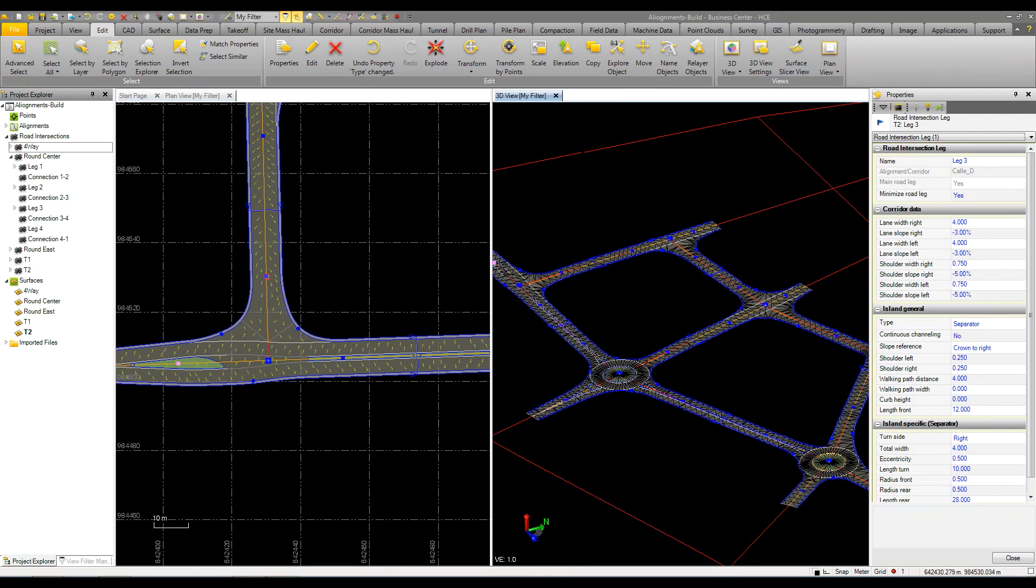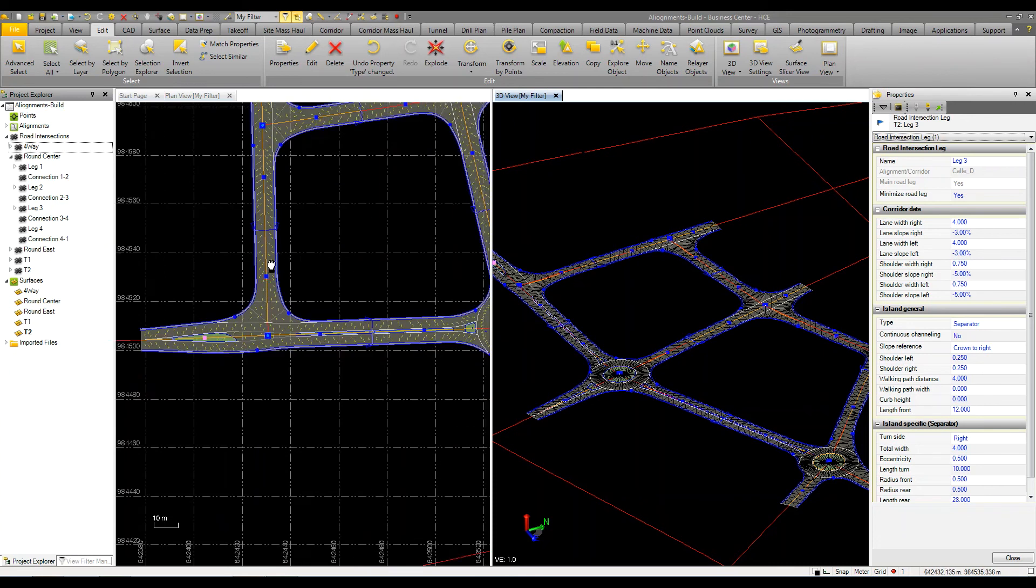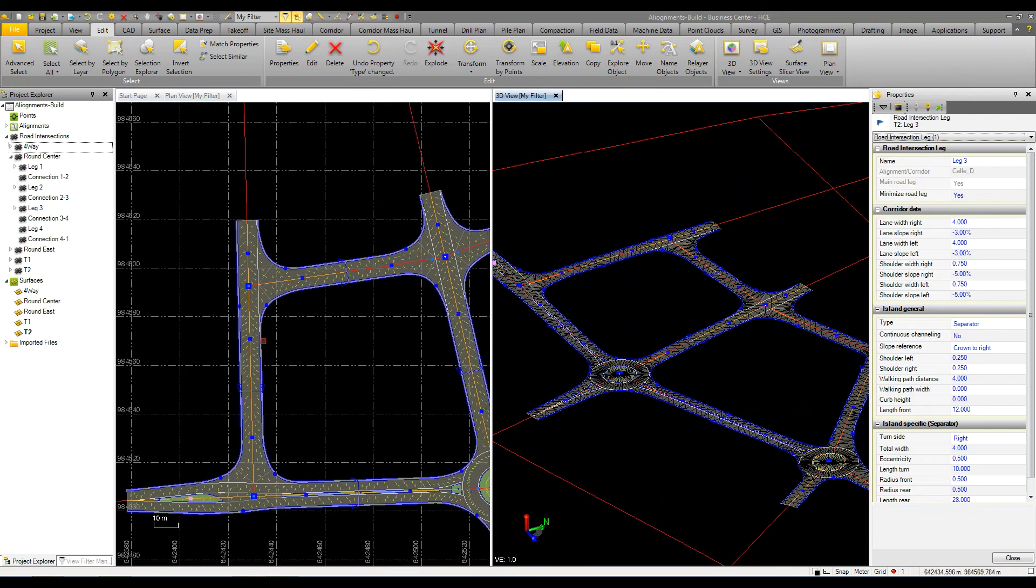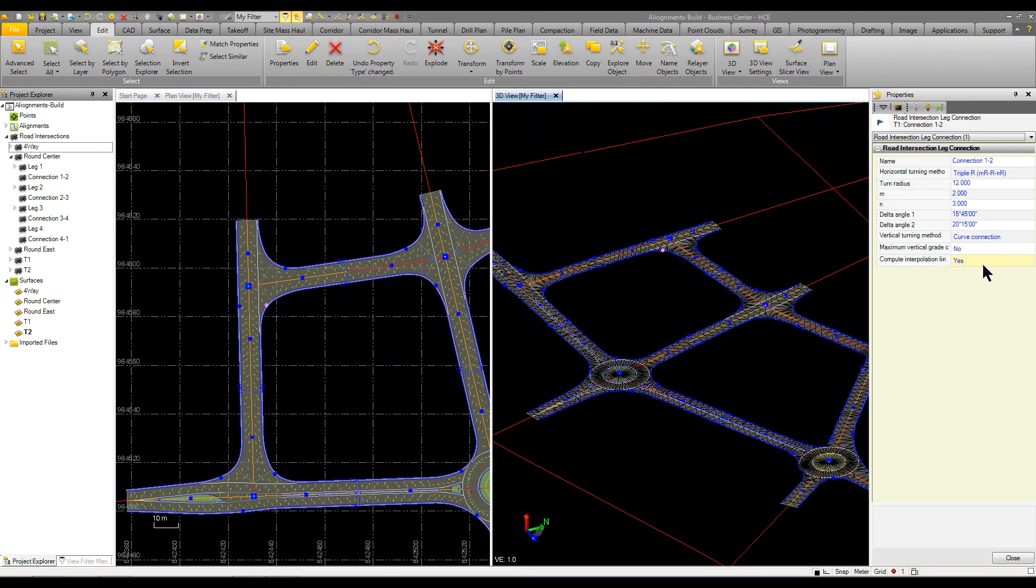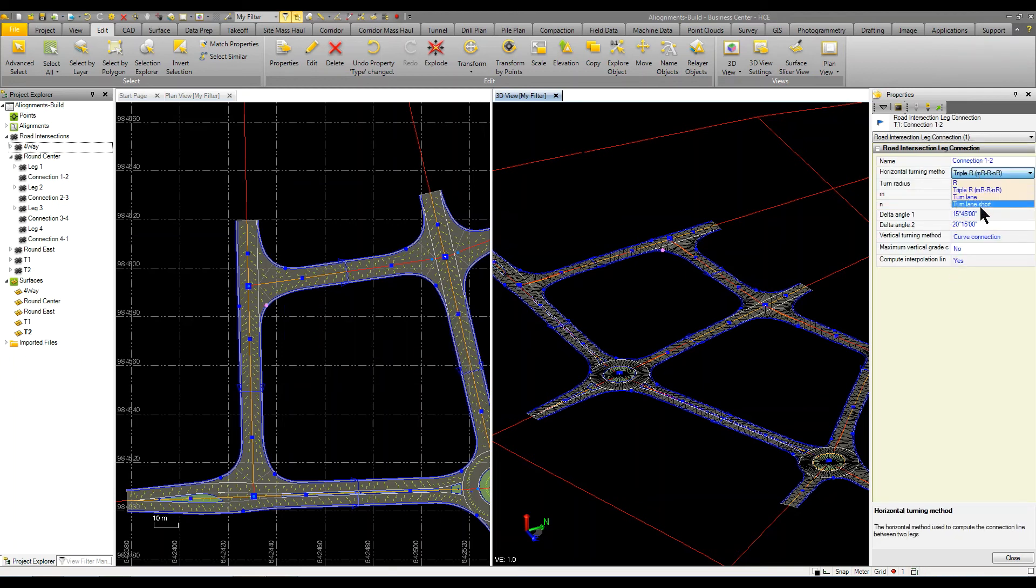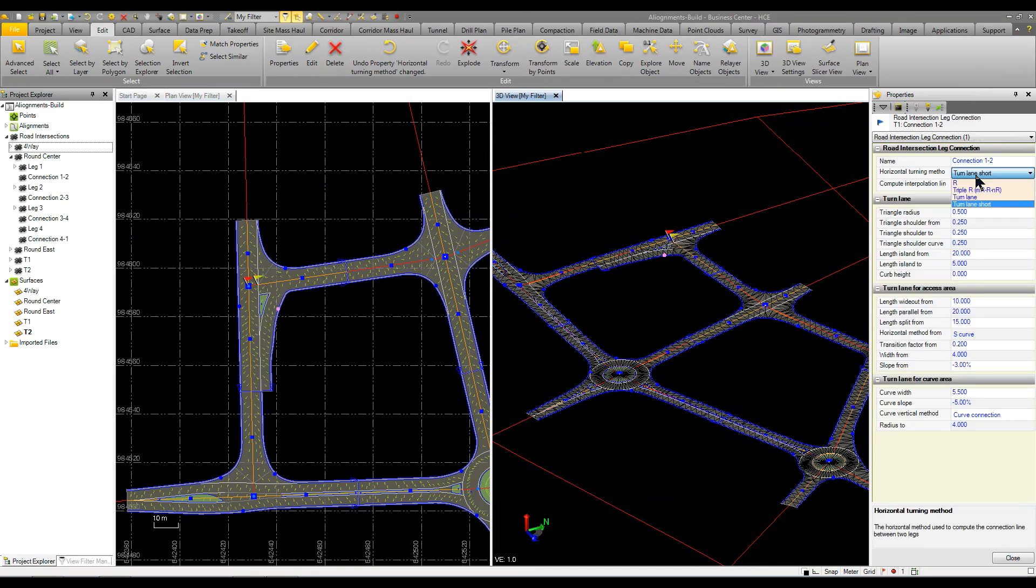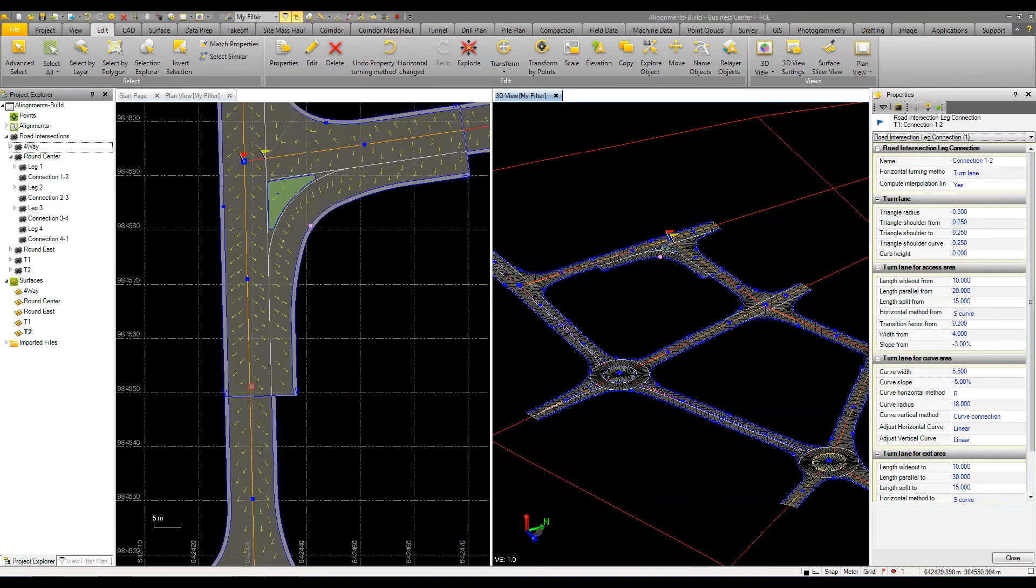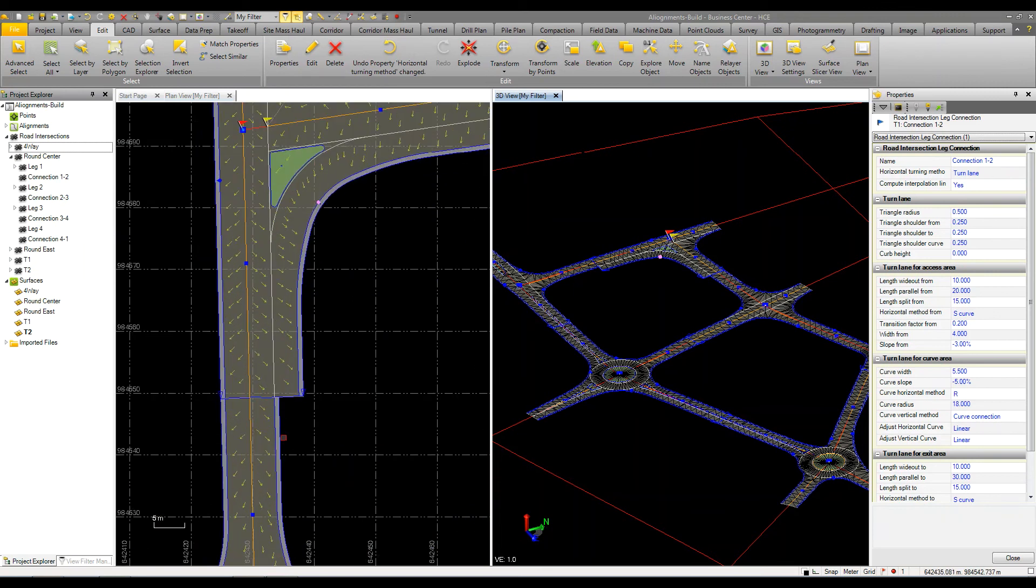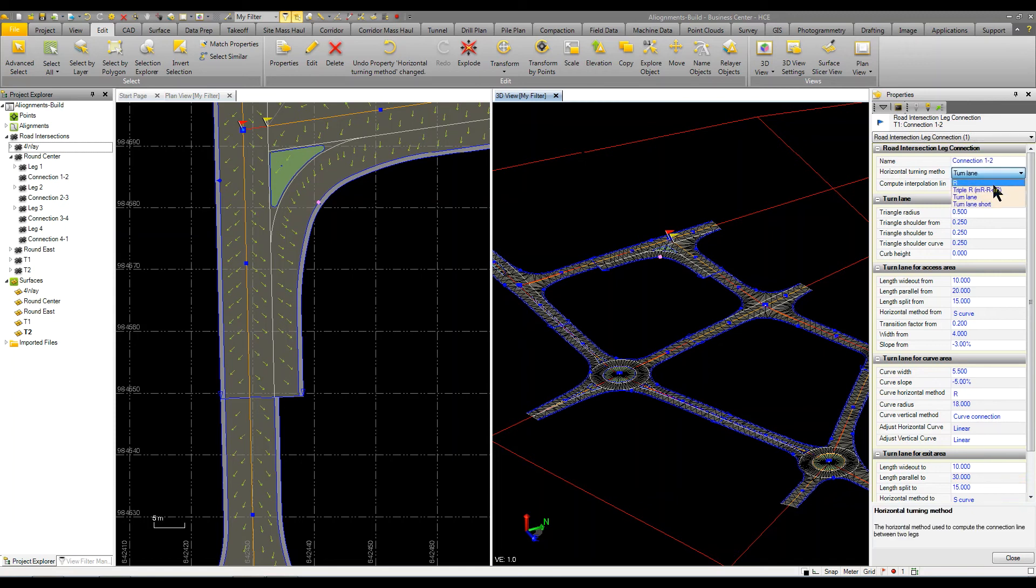Maybe over here we're going to do a turn lane. If I select this intersection we can put in a turn lane. If I change that to a turn lane, actually let's make it a regular turn lane. You can see that because we don't have enough space, I'd have to come in and adjust some of these properties for the actual turn lane.